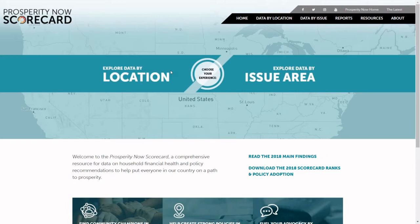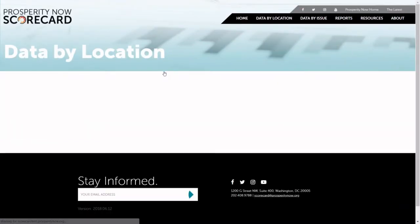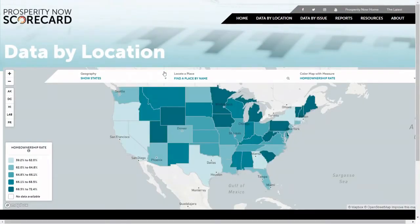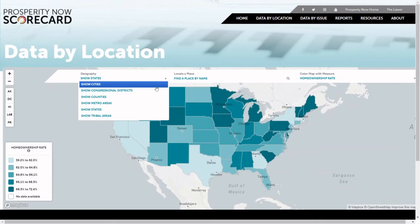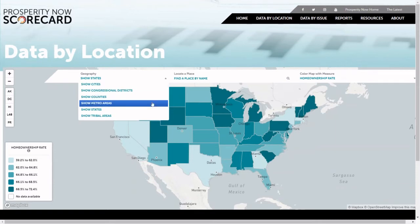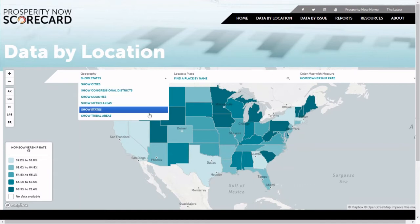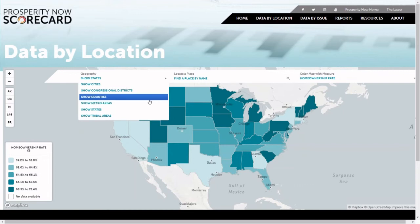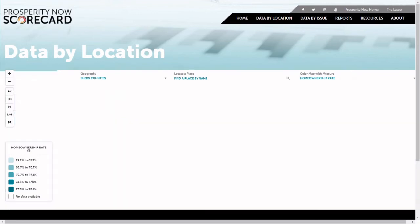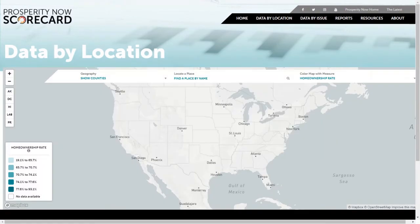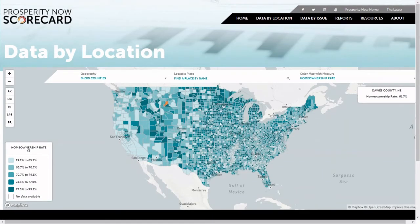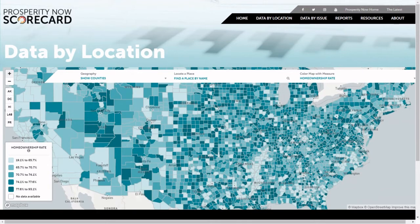Going into the site through Data by Location will take you to our interactive map, which you can use to find the data for any state, city, county, metro area, or for the first time in the 2018 Scorecard, congressional districts or tribal areas. Pick the geography you're interested in viewing here, and then once the map generates, you can scroll through to see the values for any different community, or zoom in to get details at a more local area.